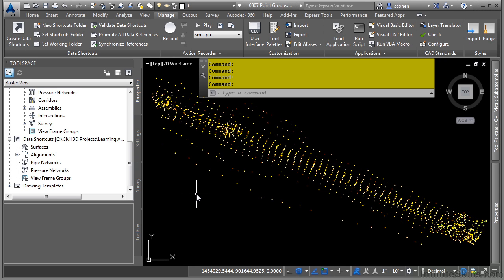In this video, we will discuss point groups. Point groups are simply a filter of points that share common characteristics.